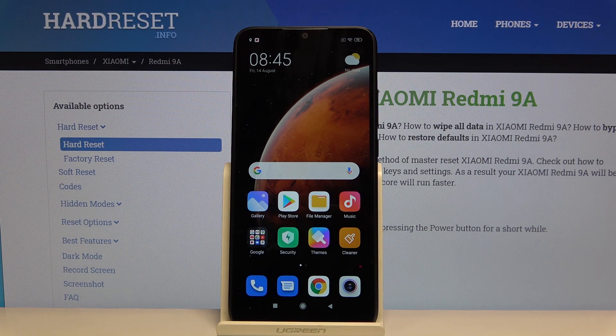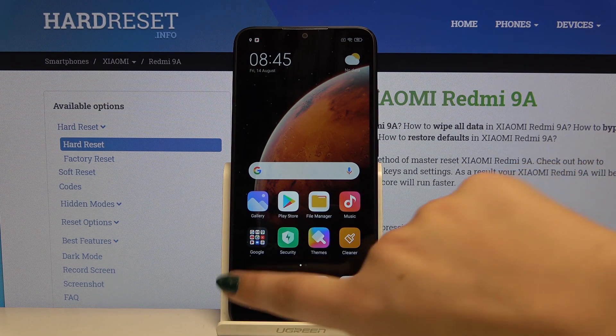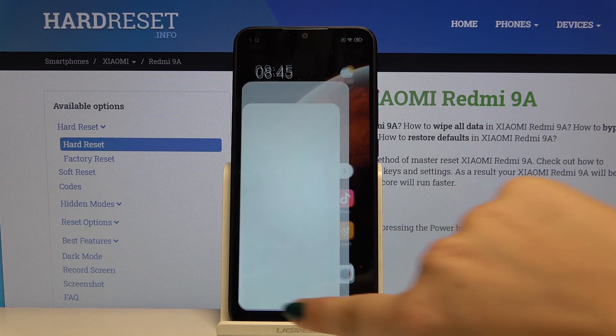Hi everyone, here we've got the Xiaomi Redmi 9A, and let me show you how to block a number on this device. We've got two options to choose from, so let me show you the first one.